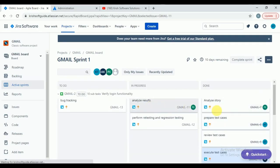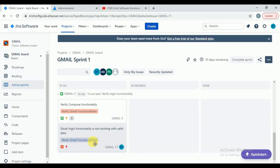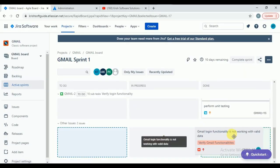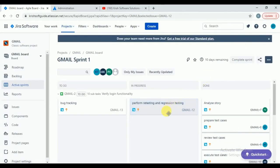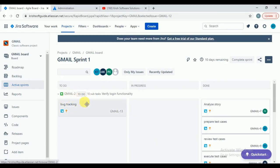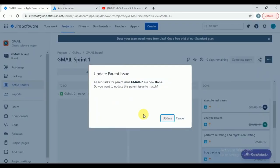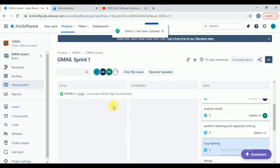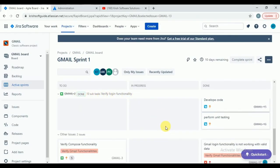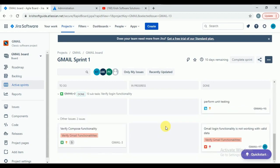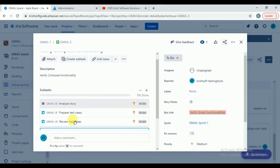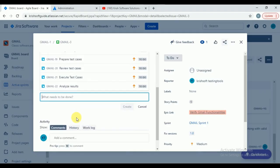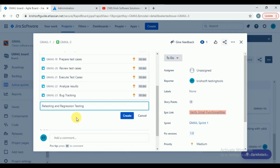Let's assume this bug is also fixed. All my tasks are completed — move 'Execute Test Cases' to done, 'Analyze Results' done, bug tracking done, retesting and regression testing completed. All subtasks are done. Jira will prompt: 'All subtasks for parent issue Gmail-2 are now done — do you want to update this parent issue to match?' Click yes. Gmail-2 'Verify Login Functionality' is completed — all subtasks are completed.